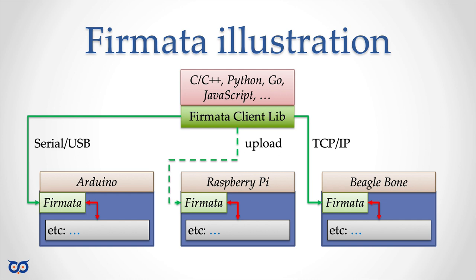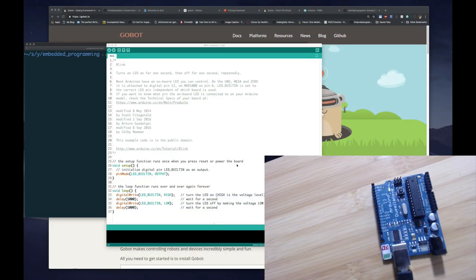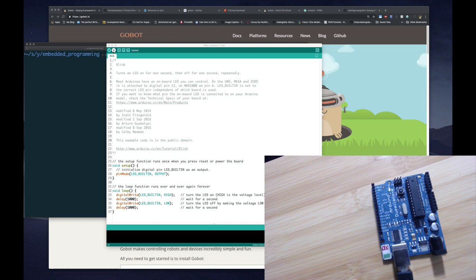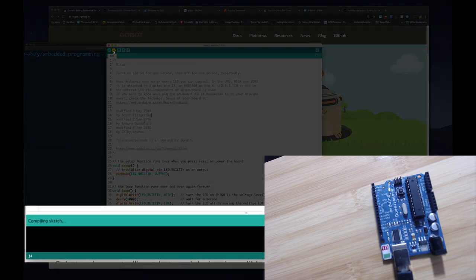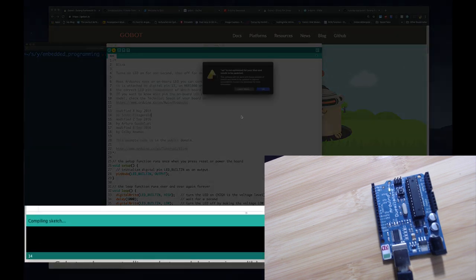Now that we understand what firmata is, let's look at how to get it installed, write a simple Go application, and control our Arduino — blinking some lights as our hello gobot. Let's jump to the command line. From the Arduino IDE we were able to run things before, so make sure you're able to do this. My board is already connected to the right port.